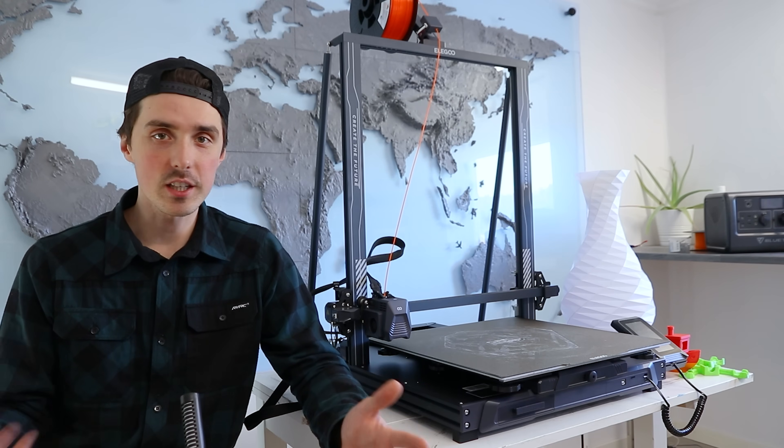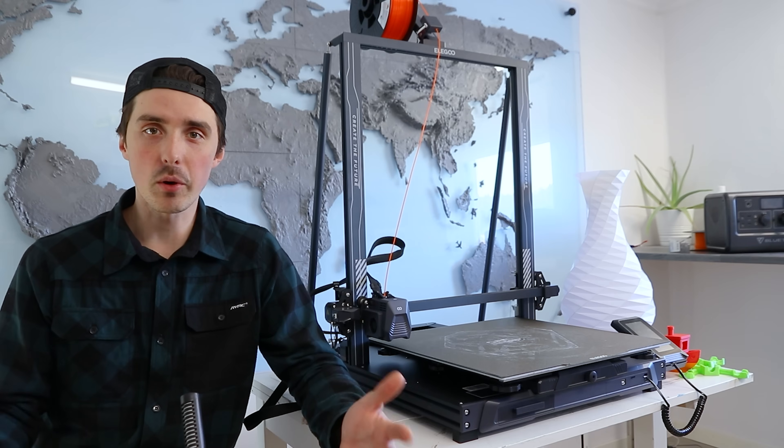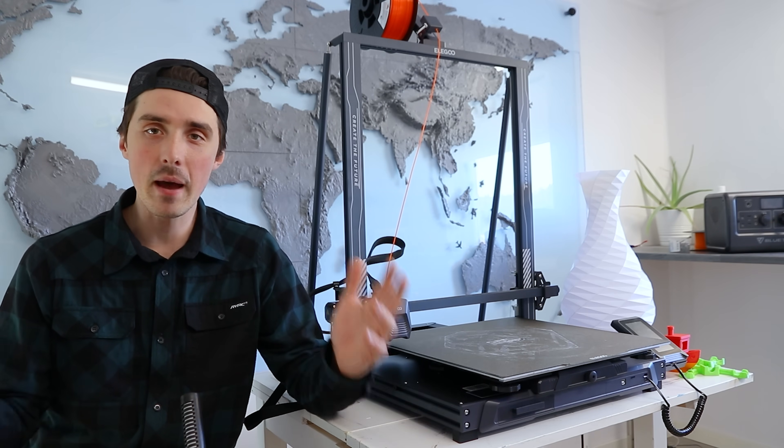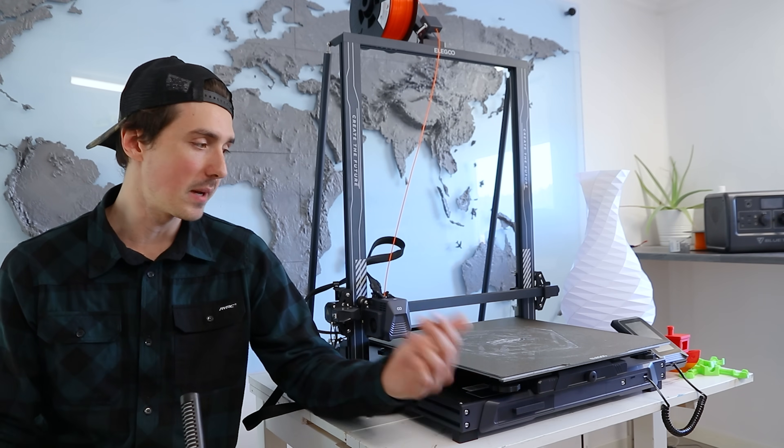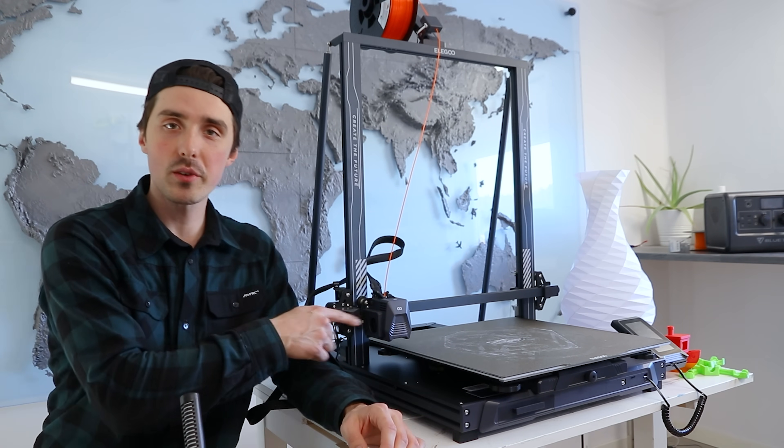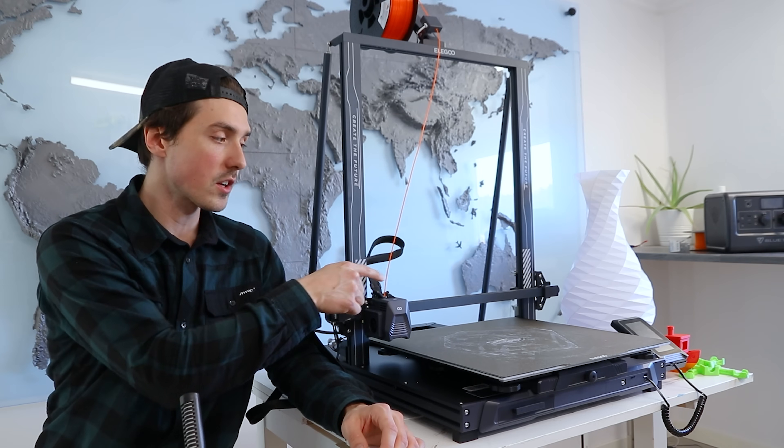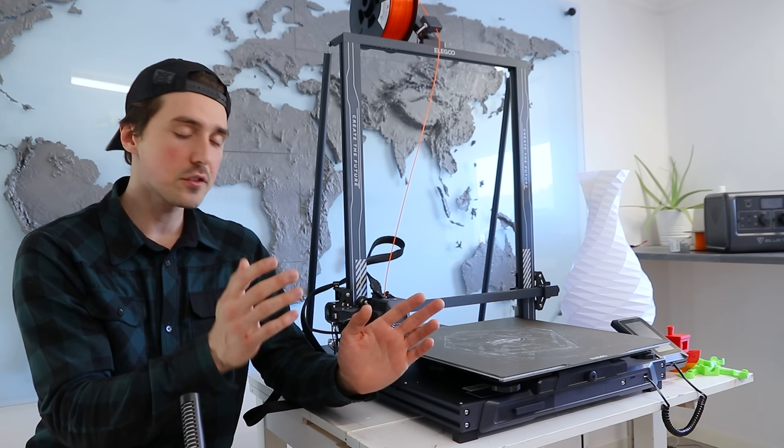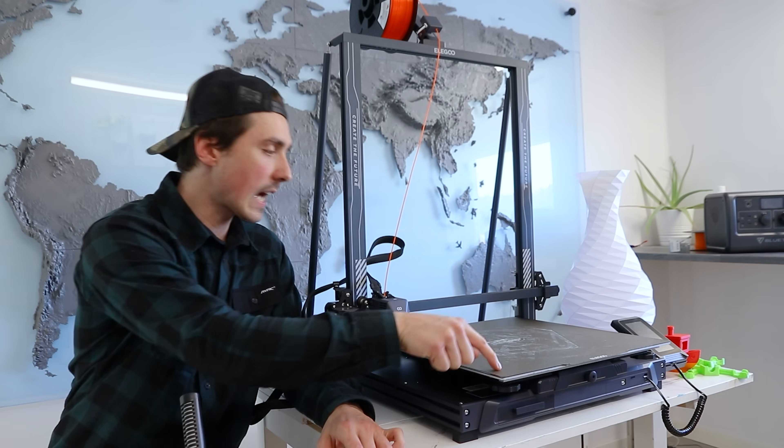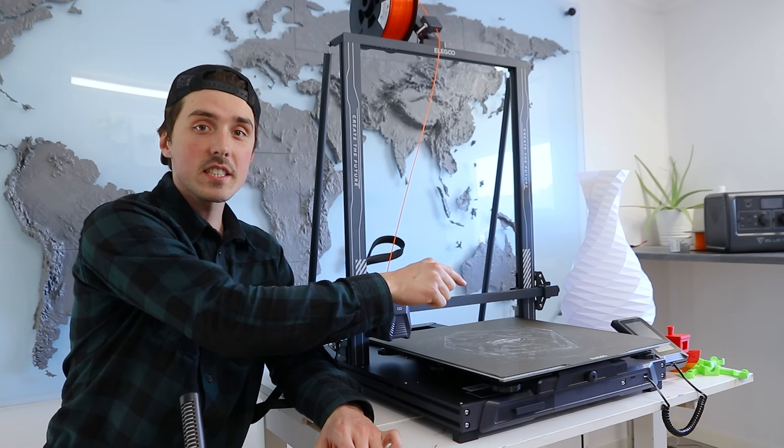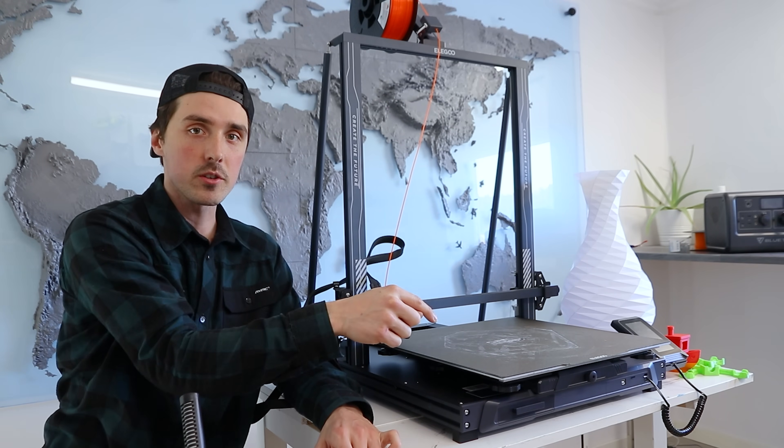Once I started digging out all the parts from the box, I noticed how massive the bed on this printer is. It's 420 by 420 millimeter footprint, and don't forget that means you have a diagonal of almost 600 millimeters.